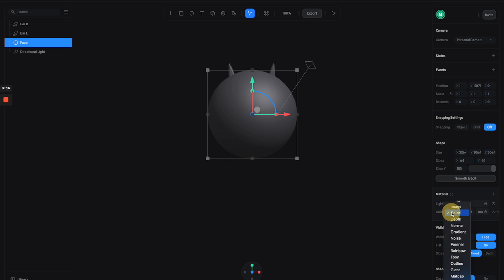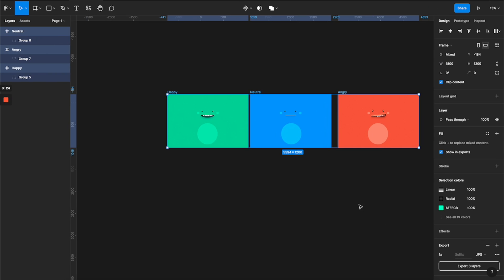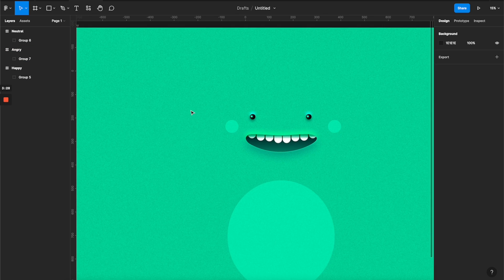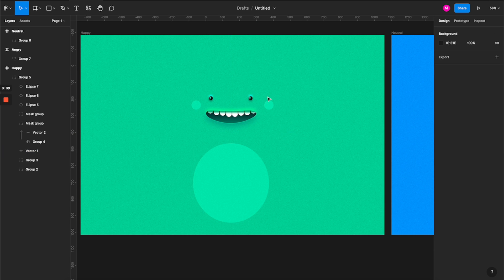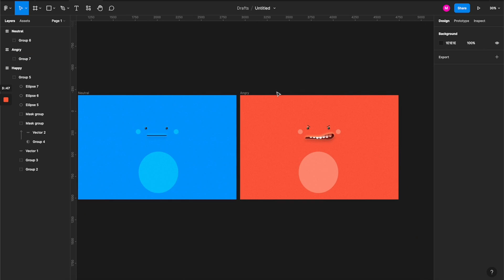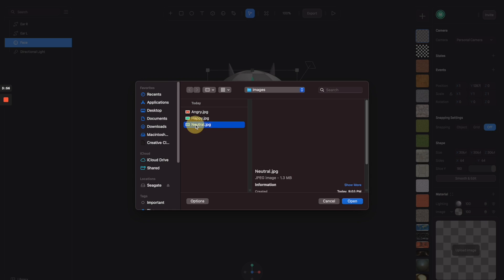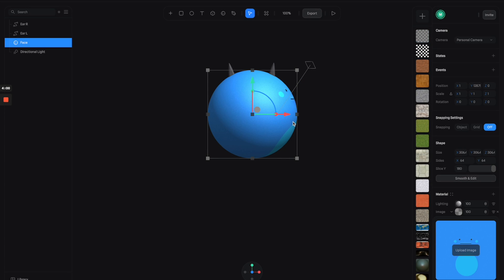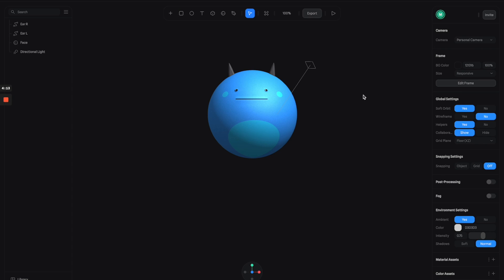Now let's select the sphere. From the material channels, I'm going to switch the color channel to image and then click here to map an image to the sphere. In my Figma file I already prepared a three-state face map for the emojis — very simple, just a few layers with some drop shadow effects. I'll put the Figma link in the description. I export it as a JPEG and load it onto the sphere. It's facing the wrong direction, so I rotate it back to the front view — and we have the emoji face looking quite good already.